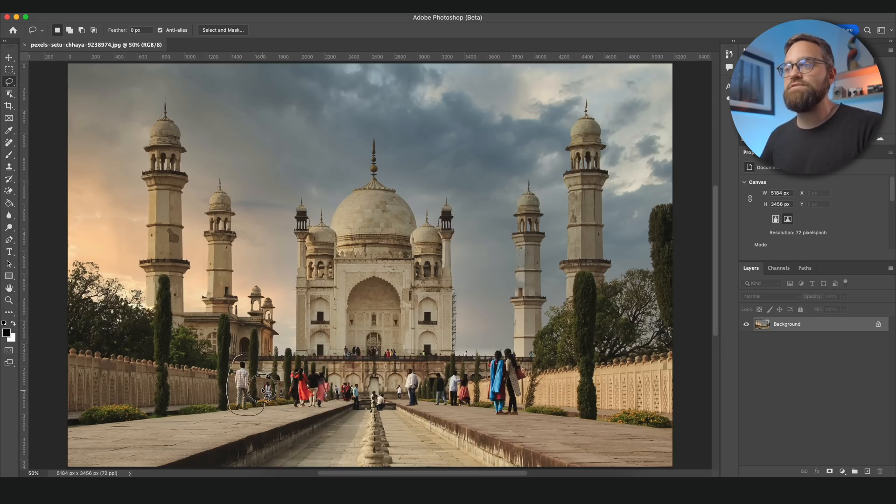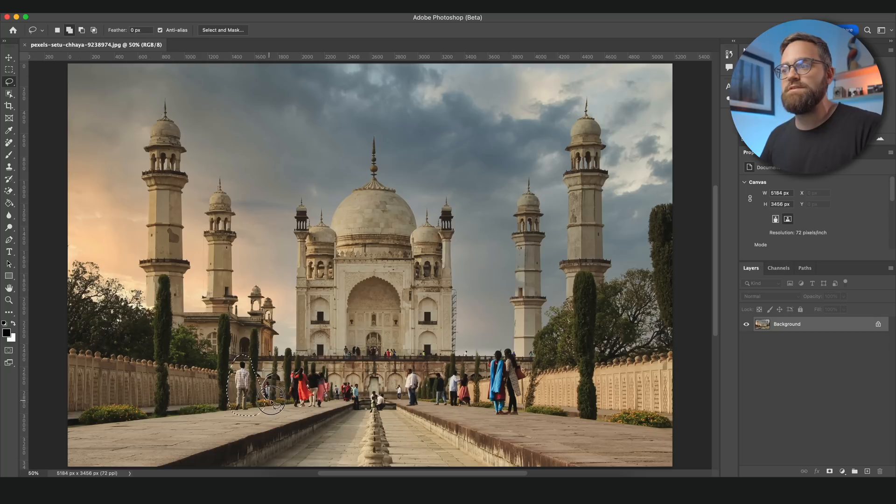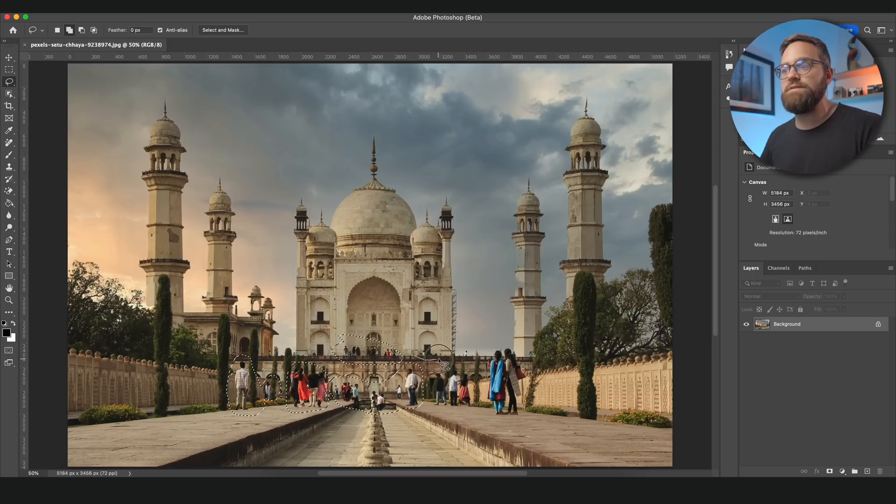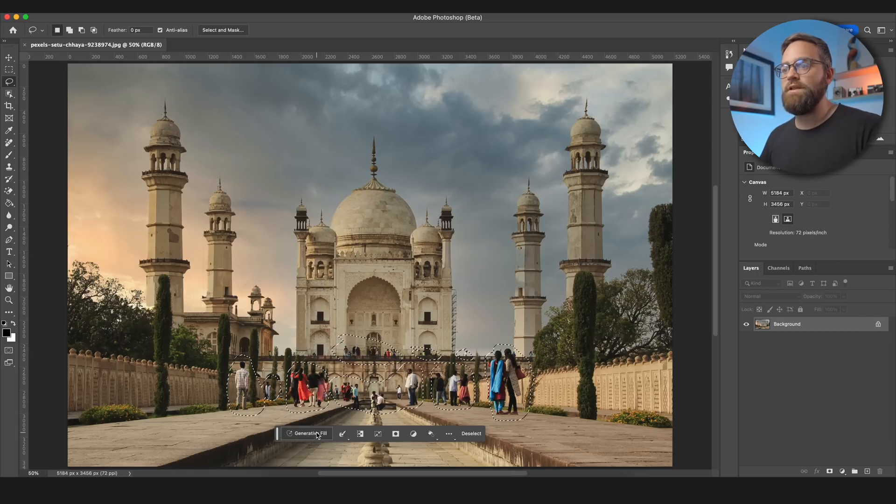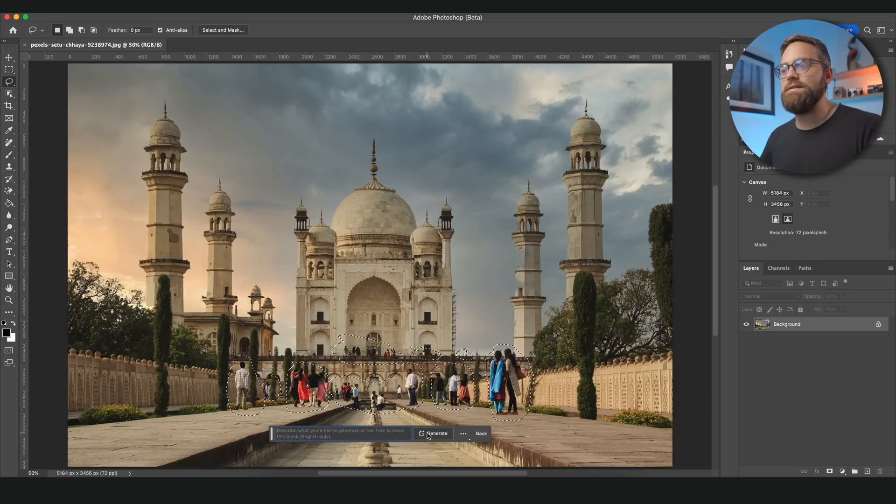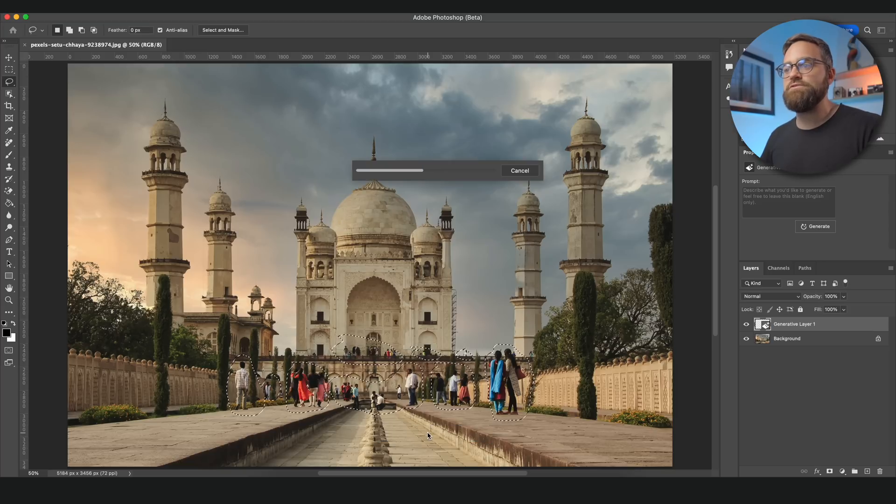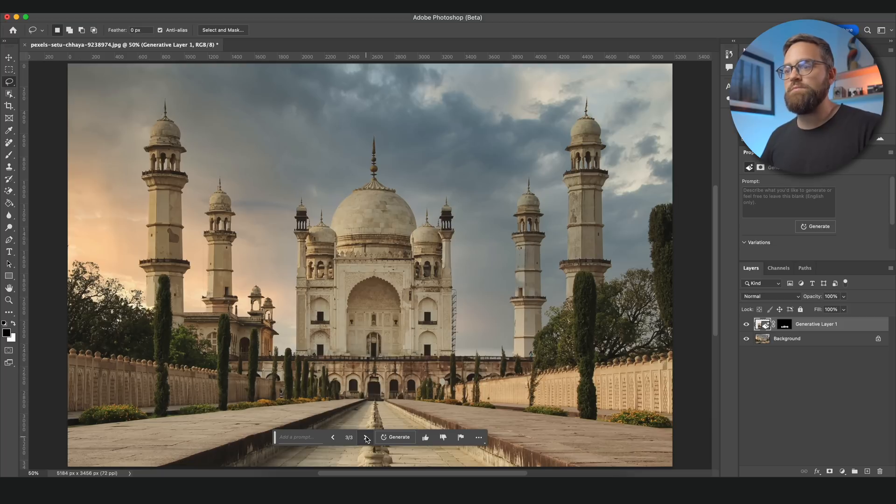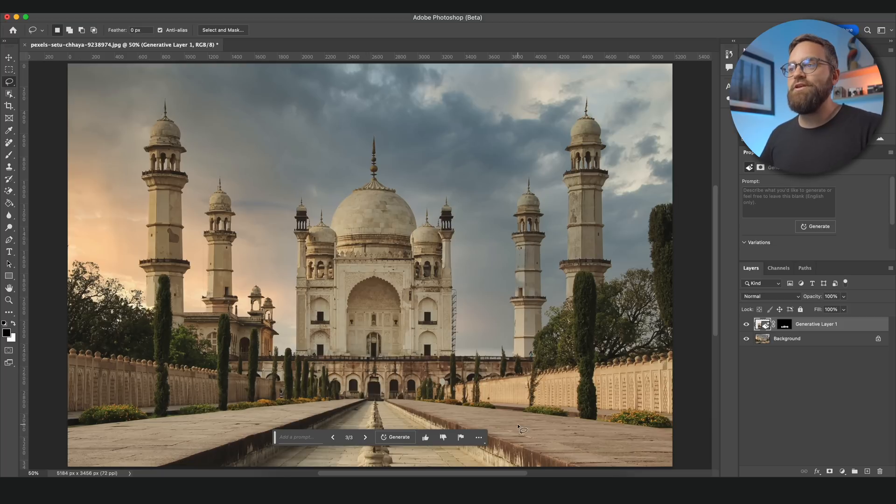I will just make a rough selection of all these people using the lasso tool. And if you hold Shift you can make multiple separated selections using the lasso tool. And then without entering anything in the text box I will just hit generate. And I'll have a look through the options and I think I like this one the most. So now I have a beautiful clean image.